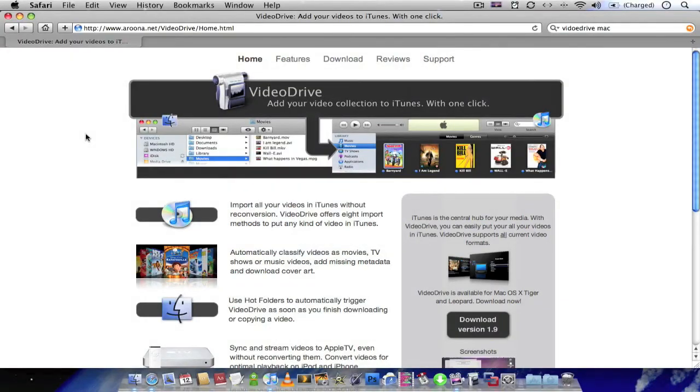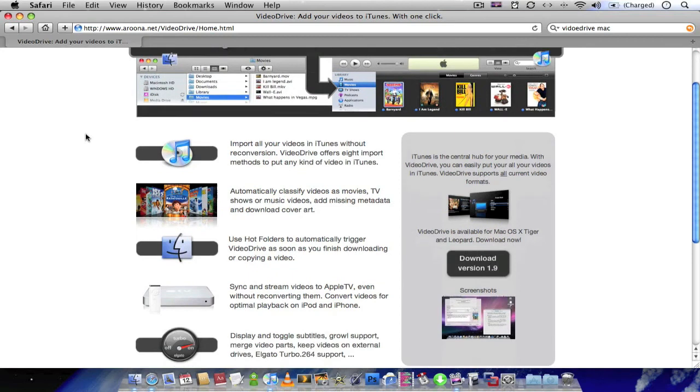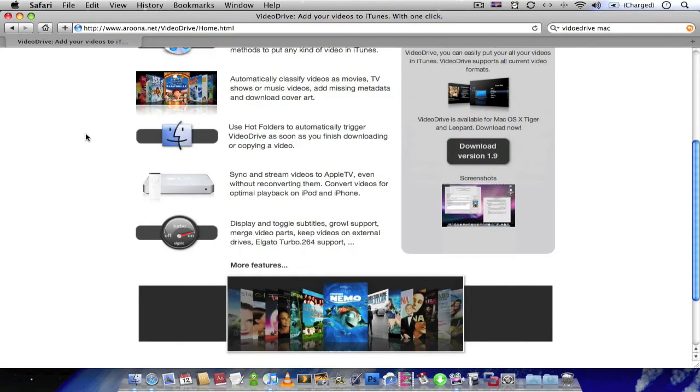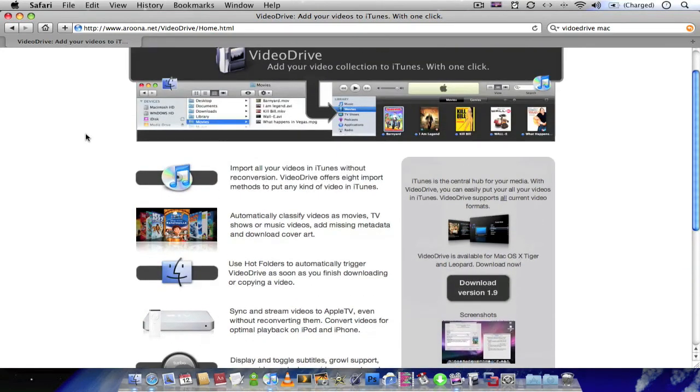You can download Video Drive at aruna.net/videodrive. I'll put the link in the description. Obviously there's a lot more to the application, but I've just picked out a few of the key features.